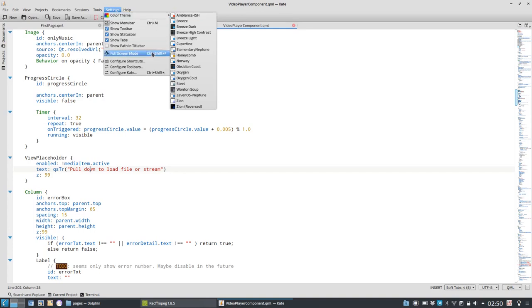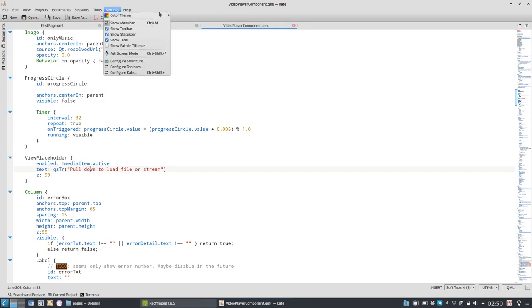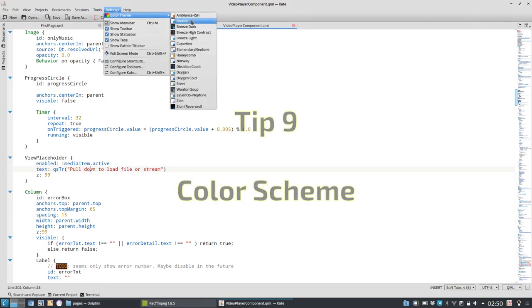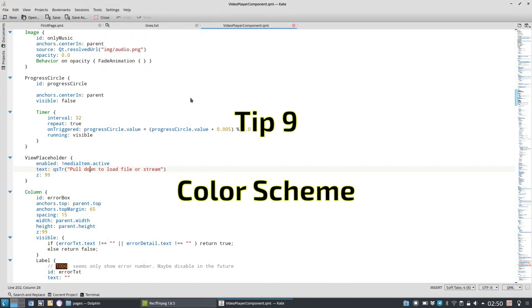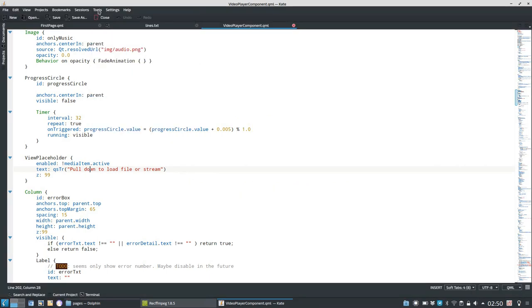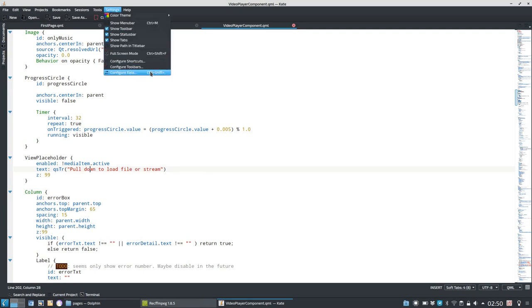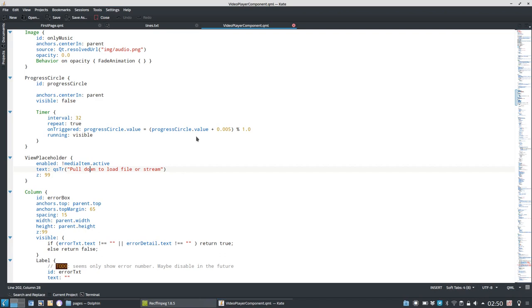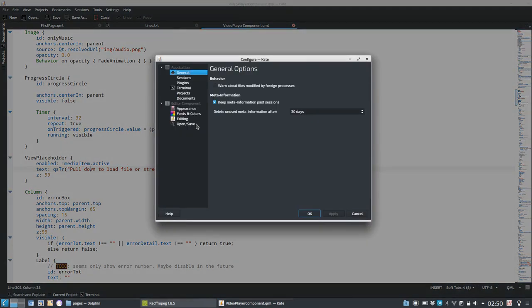Tip number nine, change color themes. So let's go to settings. Here you can have different color themes, pretty handy for the user interface. But besides that, if you want to, for example, have a breeze dark color theme, now I have a breeze dark user interface.